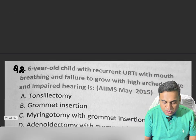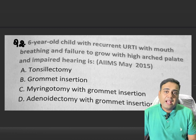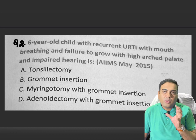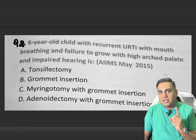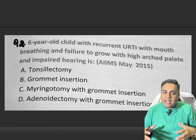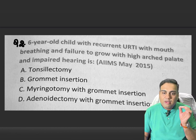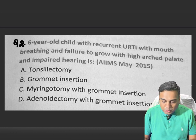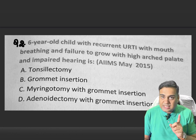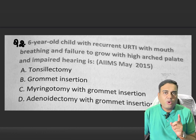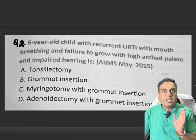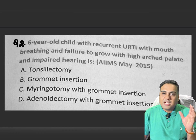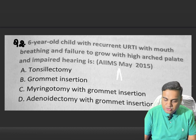The other name for hypopharynx is laryngopharynx. Next is a clinical question — clinical questions test your aptitude and clinical knowledge. A six-year-old child presents with recurrent upper respiratory tract infections, mouth breathing, failure to grow, high arched palate, and impaired hearing. This is the classic pre-pivotal child coming to OPD with difficulty breathing, snoring, and conductive hearing loss. The most probable diagnosis is adenoid hypertrophy.